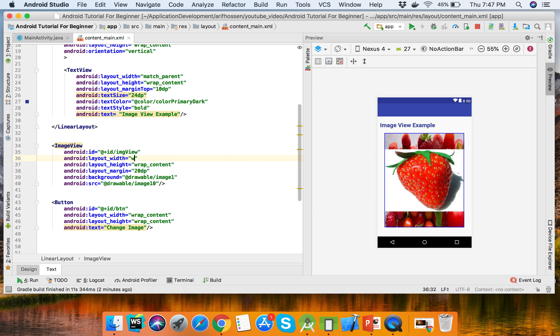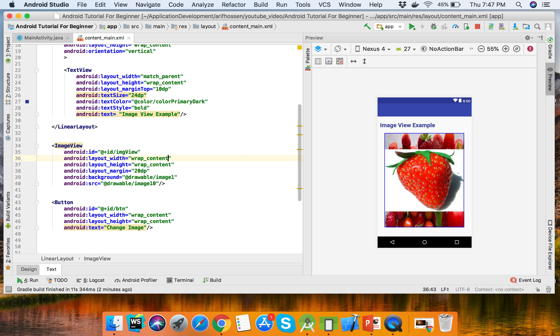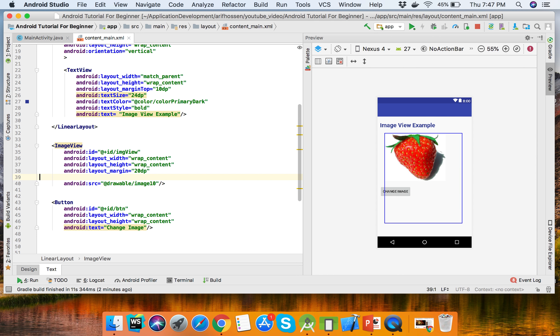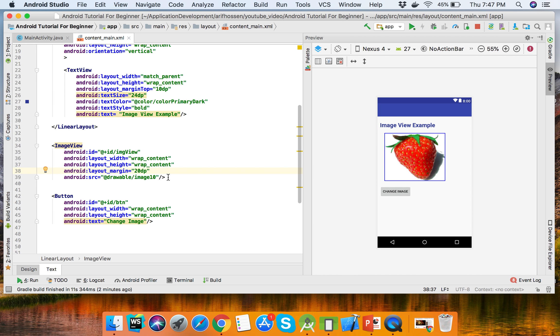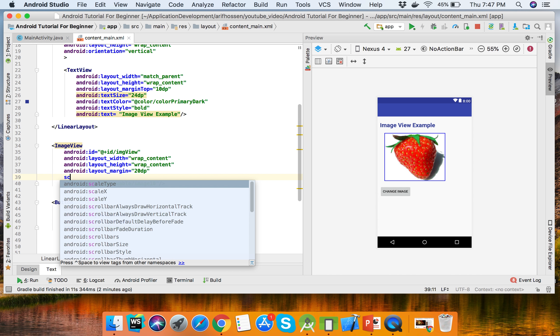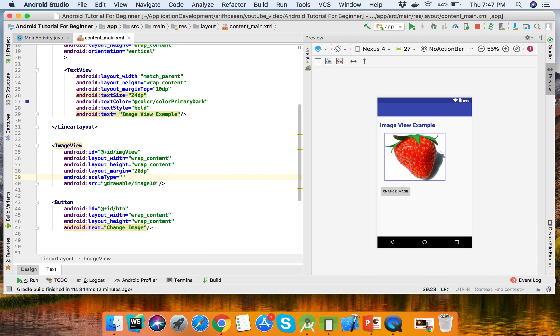We can set one as source and one as background - it's showing the background image. This is wrap_content, so this is our actual image. This tag has another property: scaleType fitXY.